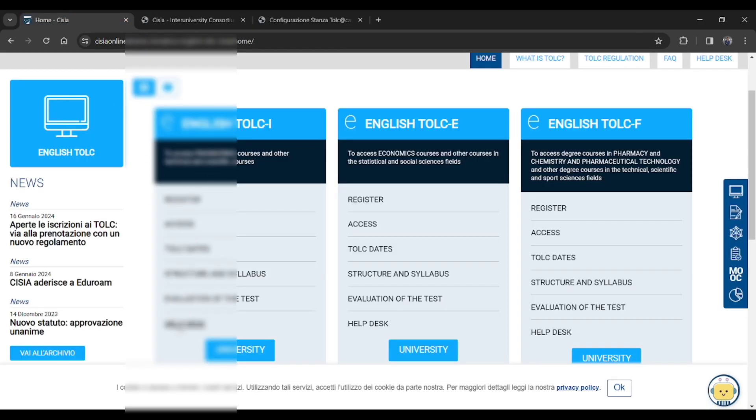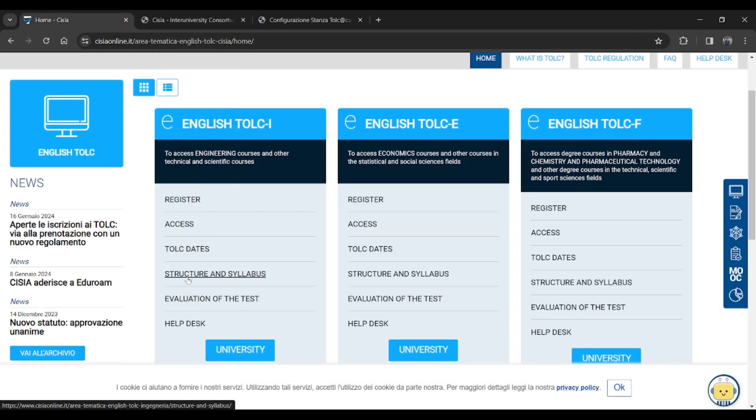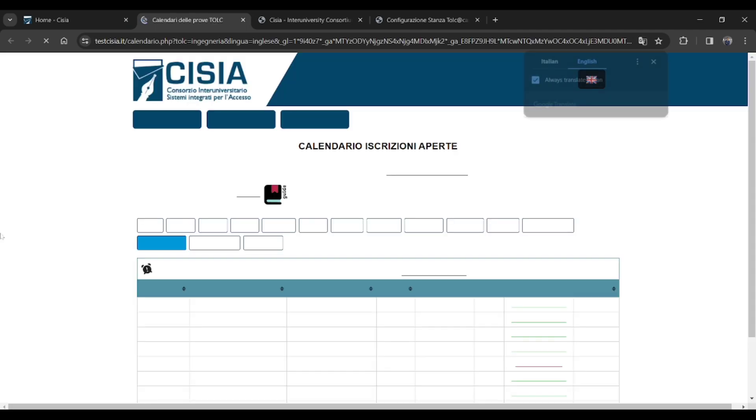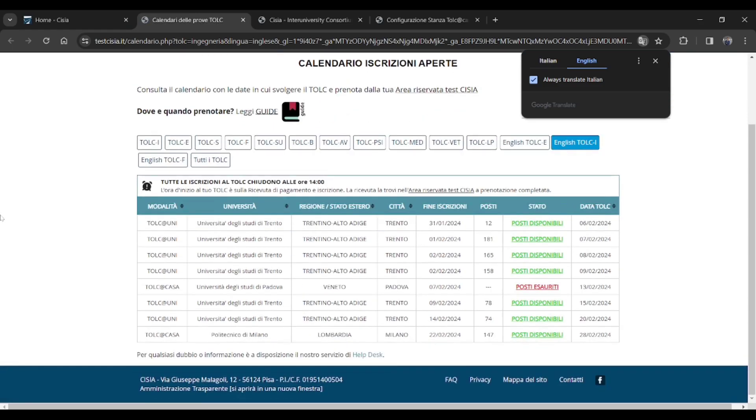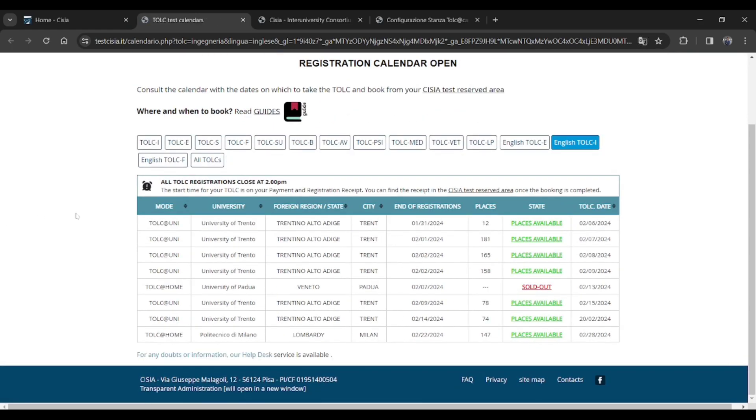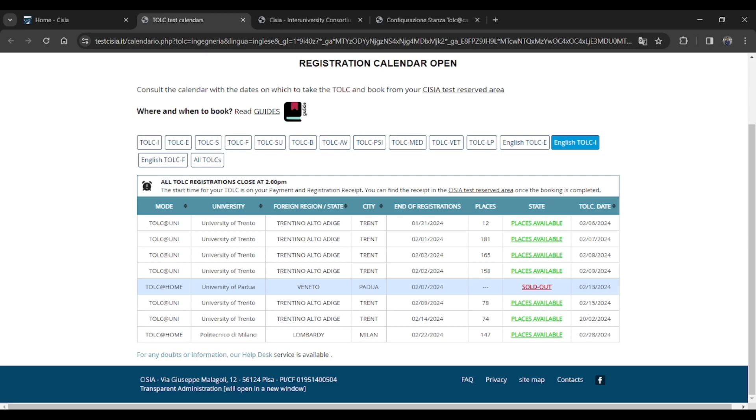Just click on the available dates. Then you will get to this page. Then you have to check here what's the date available for the TOLC graduate at home. That one slot is already out and one slot there on the last one, 147 seats available for it.